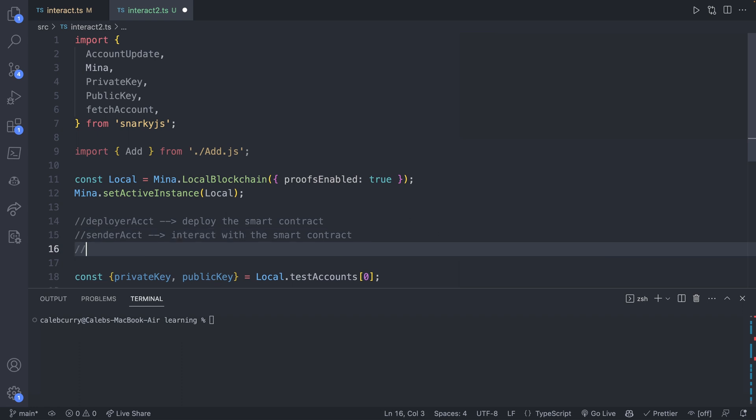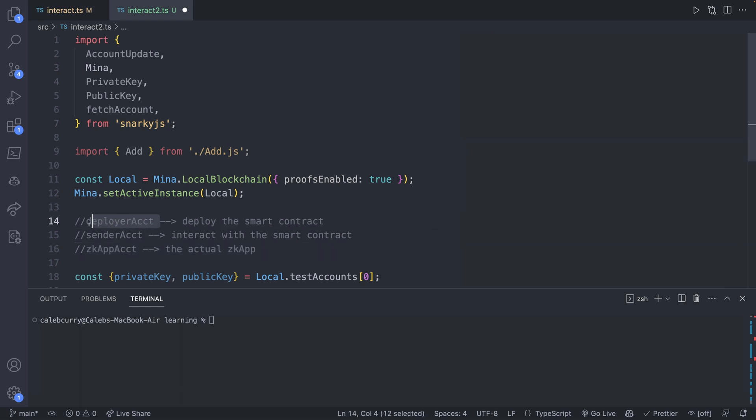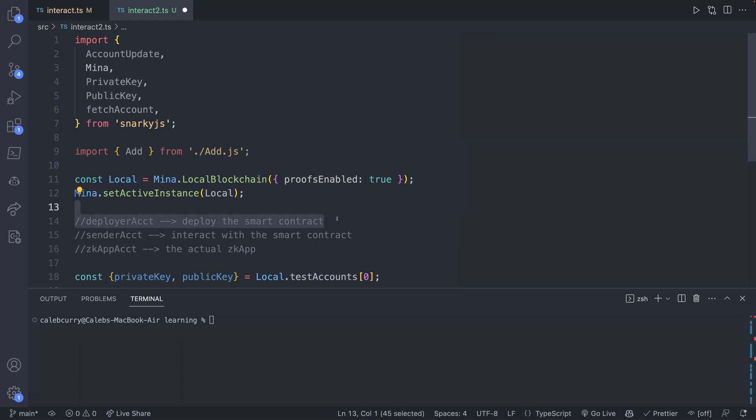But thirdly, we're going to have the zkApp account. And this is going to be the zkApp address we interact with. So we'll say the actual zkApp. But in this scenario, we're going to pay the deploying fee with a different account. Because we can generate accounts on the fly, it's not a big deal. It doesn't add any extra work for us. And it's generally recommended when possible to use a separate account to deploy the smart contract instead of using the zkApp account itself.